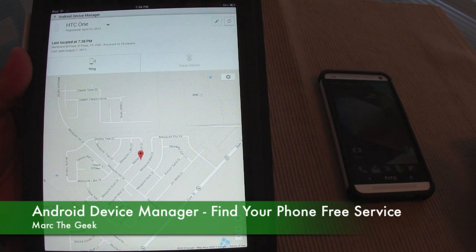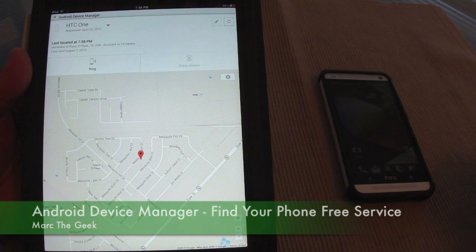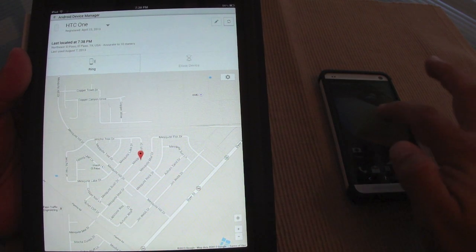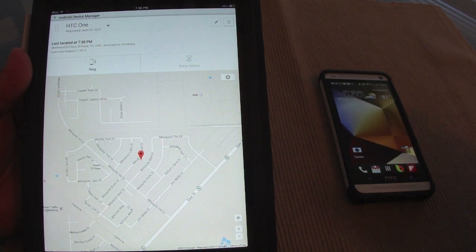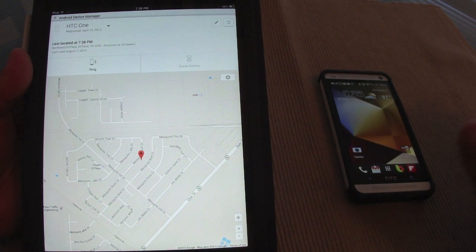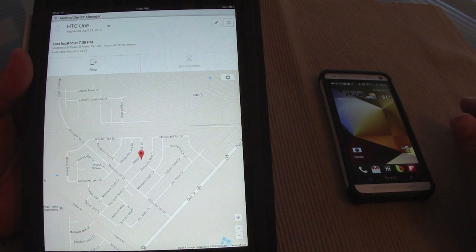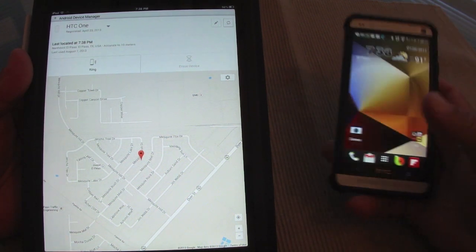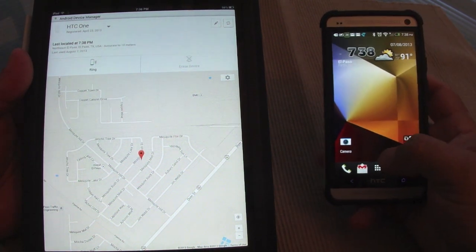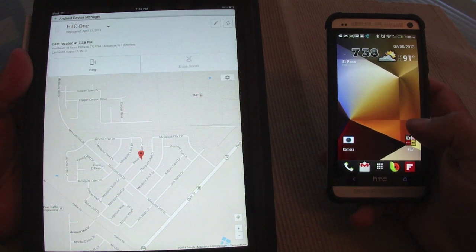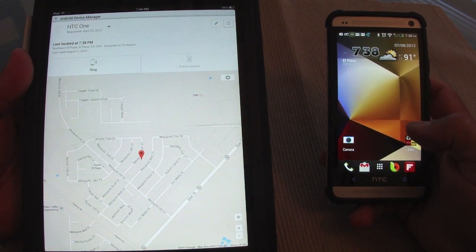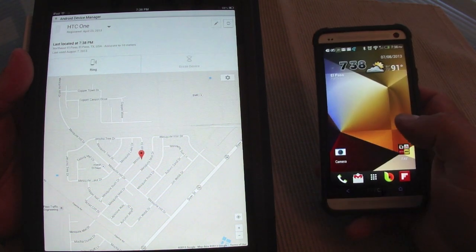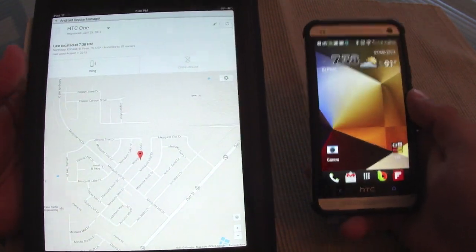Hey guys, here with a hands-on look at Android Device Manager. Android Device Manager is a new Google service being pushed out to every Android phone. It's a totally free service from Google, and what it does is let you locate your phone and also erase the phone as well.